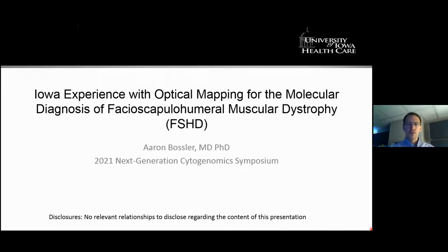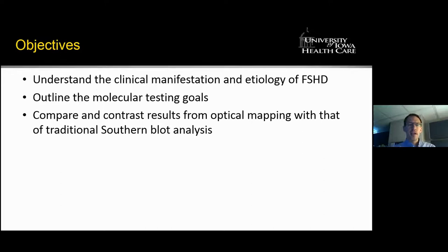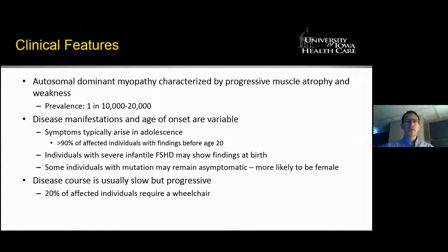I don't have any disclosures to present. The objectives of my talk today are for us to understand the clinical manifestations and etiology of FSHD, outline the molecular testing goals that we have, and then compare and contrast the results from optical mapping with that of traditional southern blot analysis.